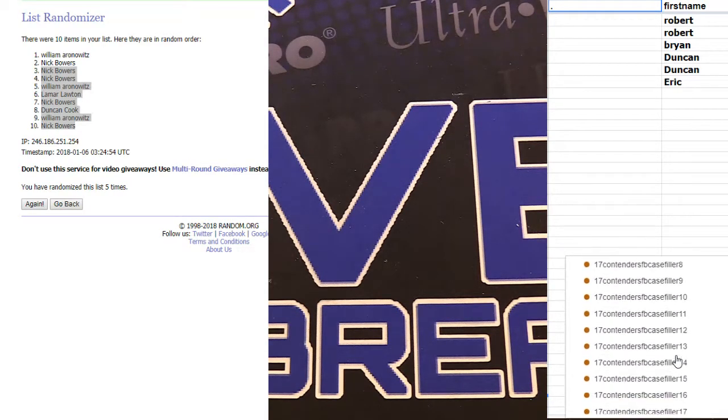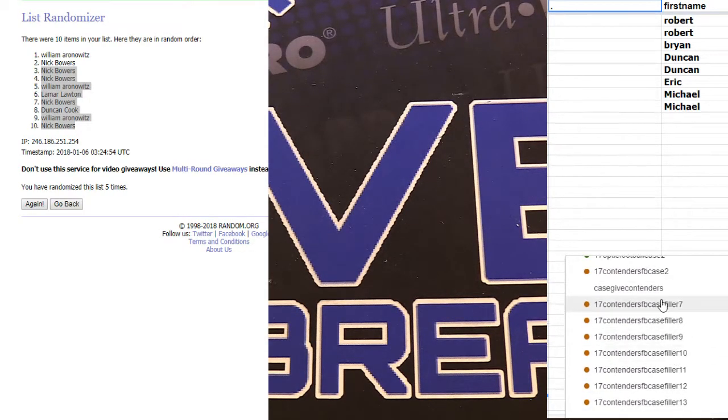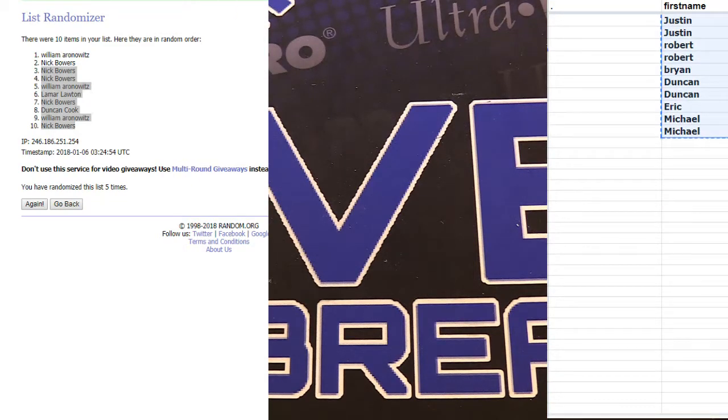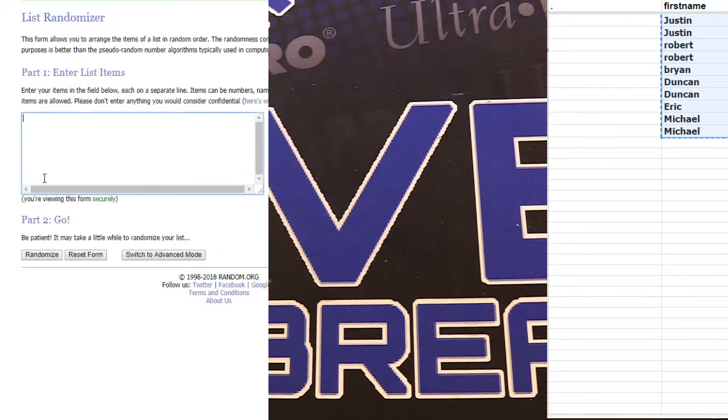Alright. We got contenders fillers. There we go. Got it in. Thanks, Michael. Let's do it.